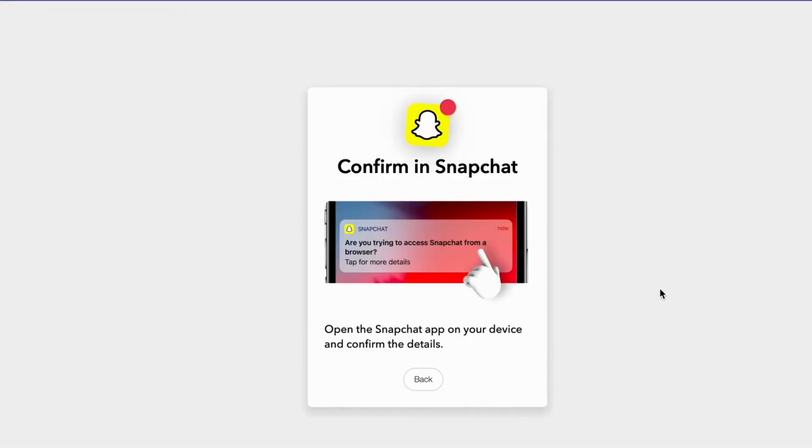So now when I have written my login details to Snapchat, as you can see, I need to open my Snapchat app on my mobile and confirm the details. So you need to do so as well. I'm going to open my Snapchat app on my mobile and just confirm.